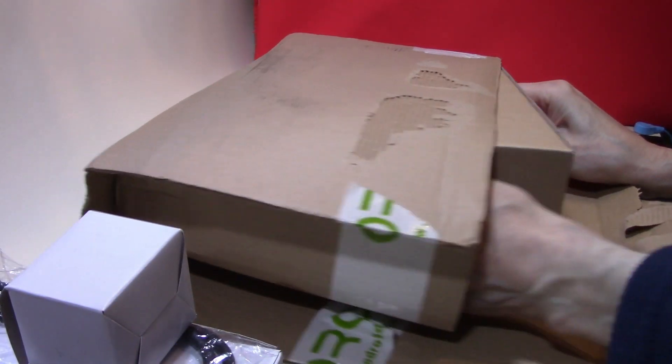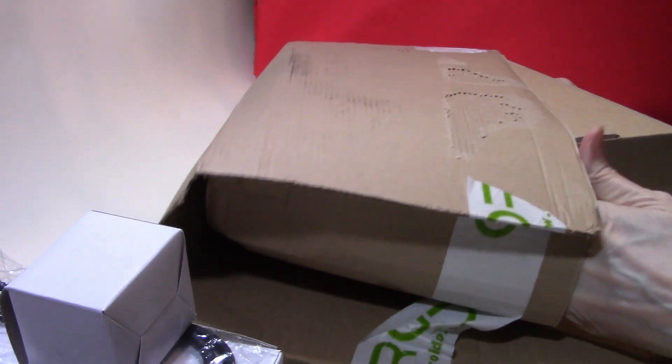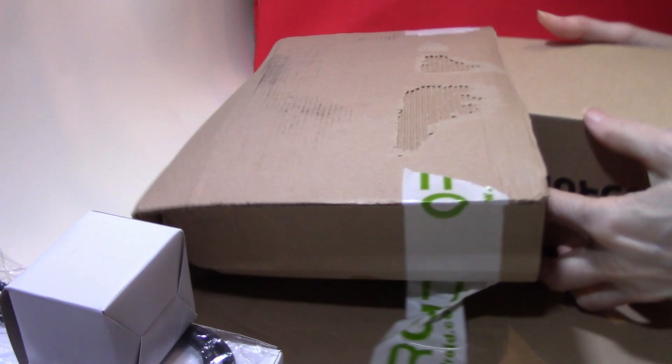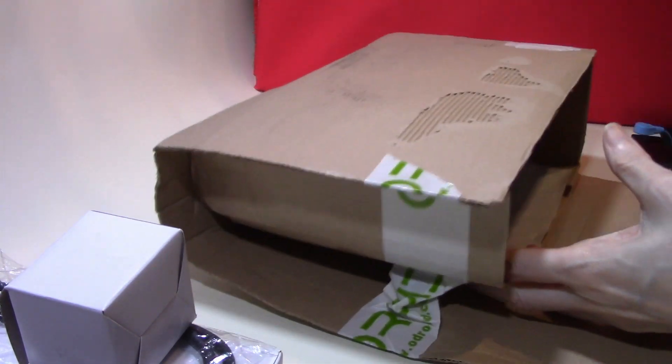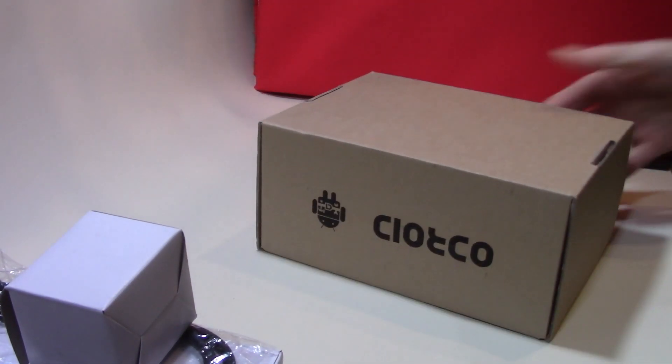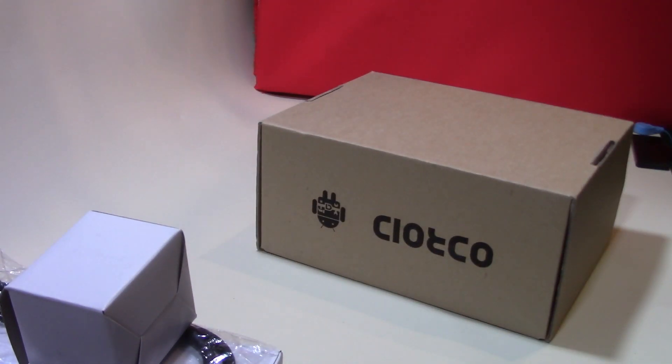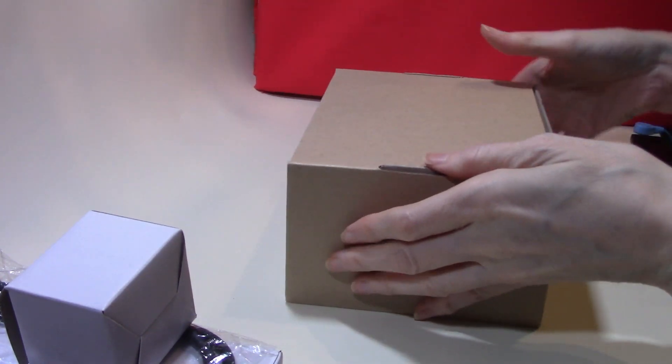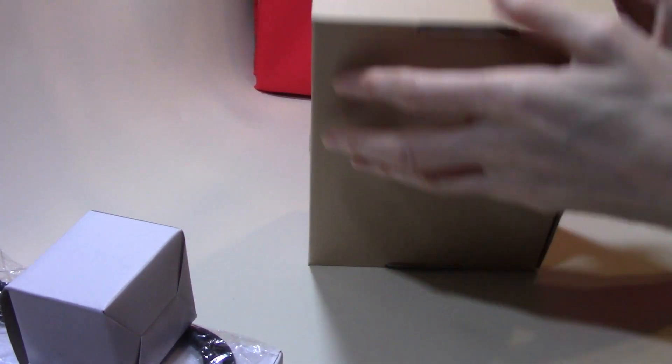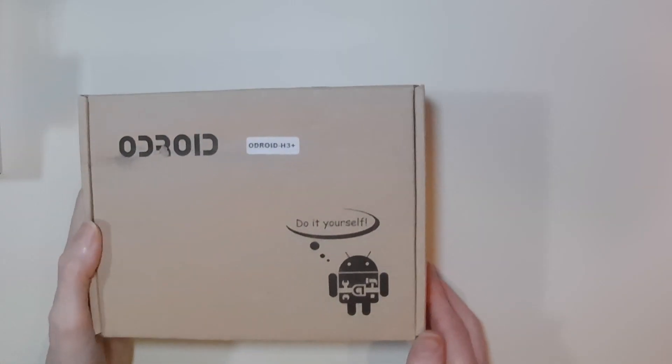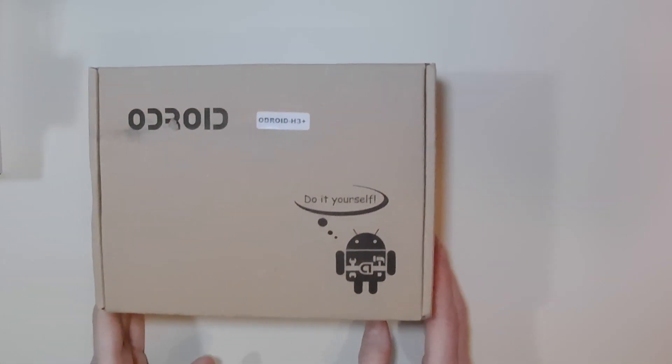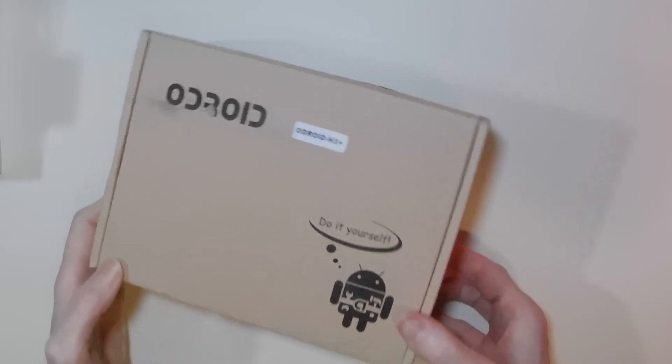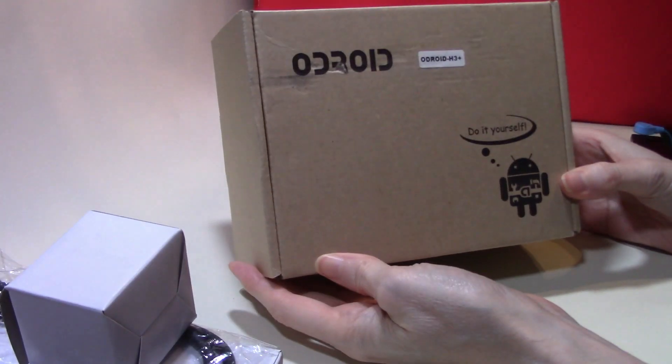And now comes the Odroid board itself separately packaged. I opted for the H3 Plus board as it's fitted with a Pentium N6005 rather than the Celeron N5105 on the H3 board.